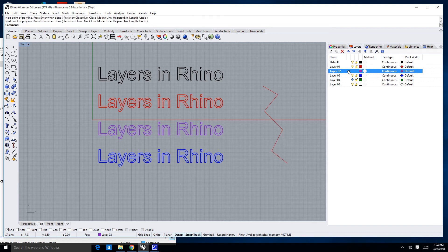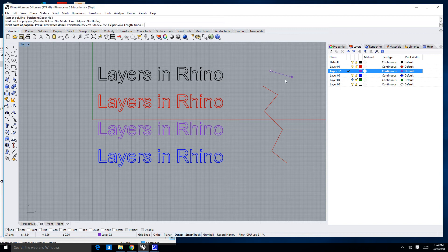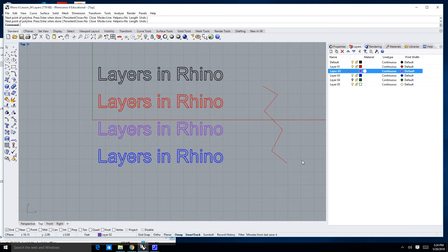If I double click on the purple layer and repeat that command by hitting spacebar, anything I draw will be purple.